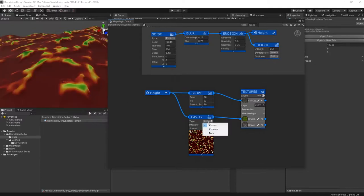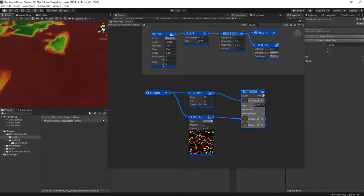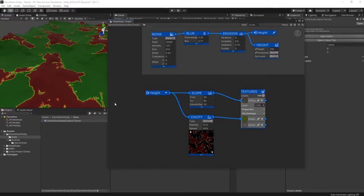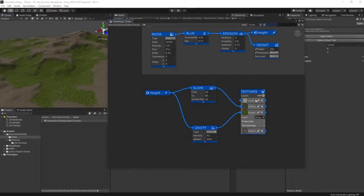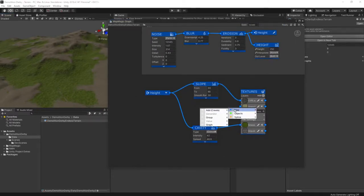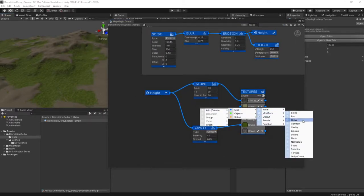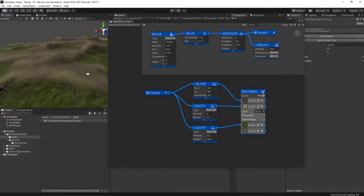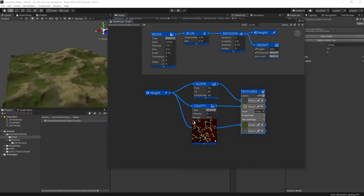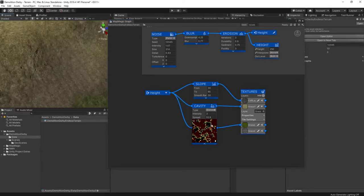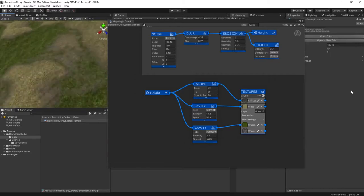But for carefully crafted levels later on, I'm going to use Gaia Pro, which I much prefer for that kind of work. That's for later videos, though. I have another video already on how to use MapMagic that's linked above. If you need more detail, then check that out.